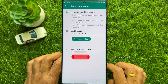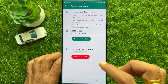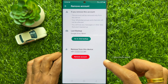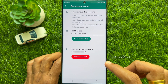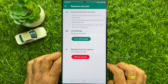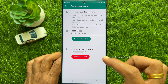Before removing the account, read the information very carefully. If you remove this account, it will be removed only from this device. Your WhatsApp groups and channels will not be affected, but you will lose any messages or other data that are not backed up. You can back up your secondary account if needed by tapping Go to Backup.